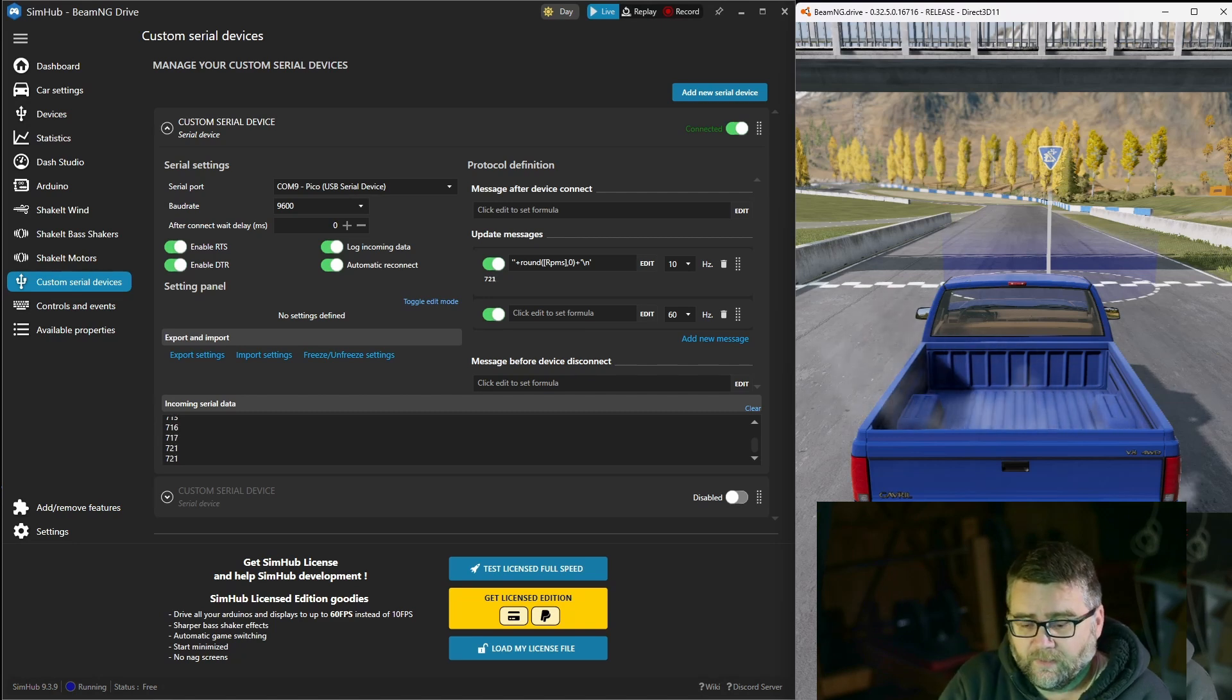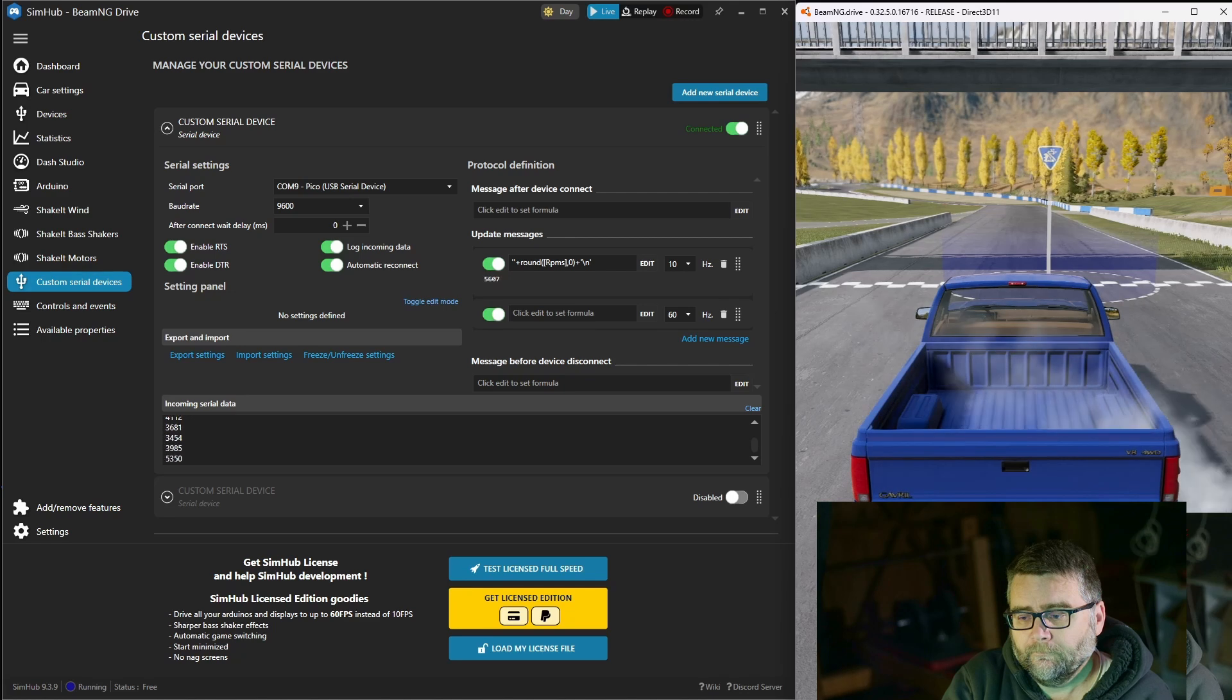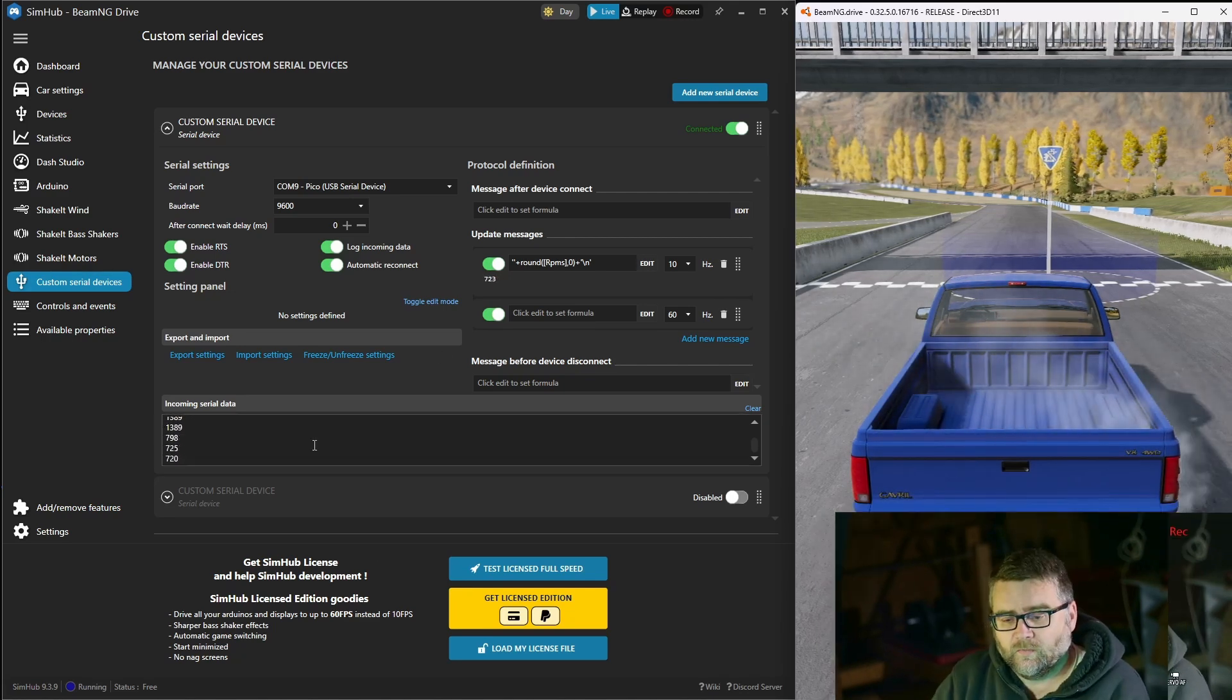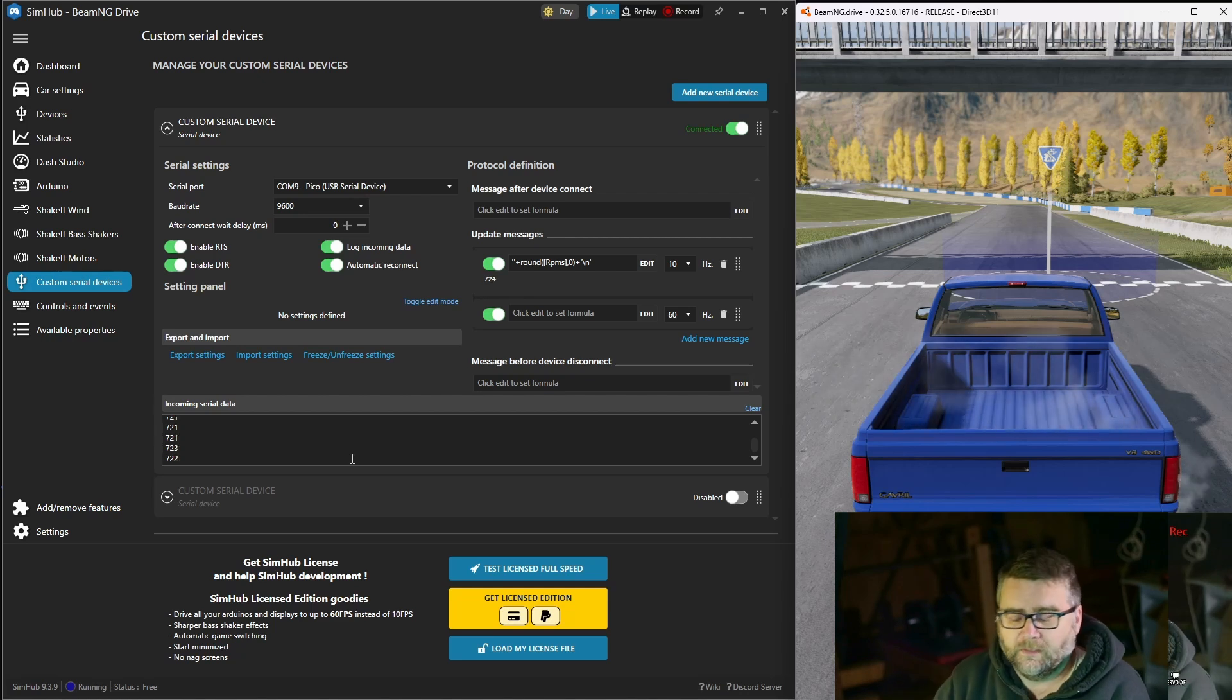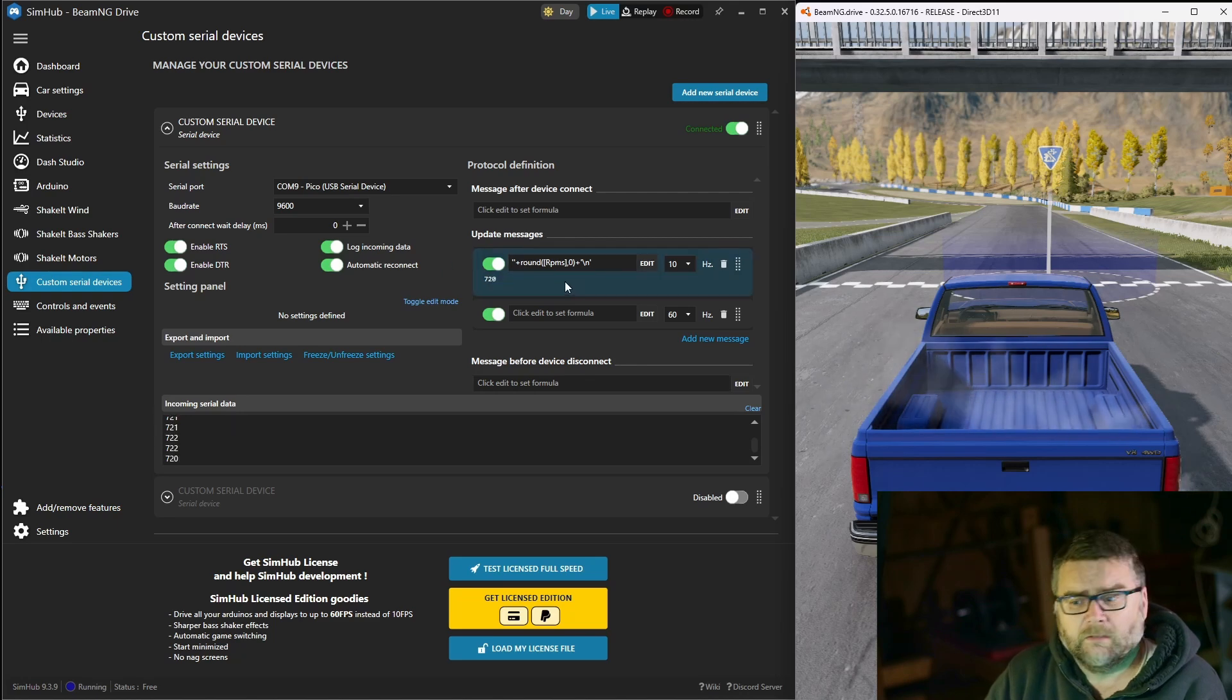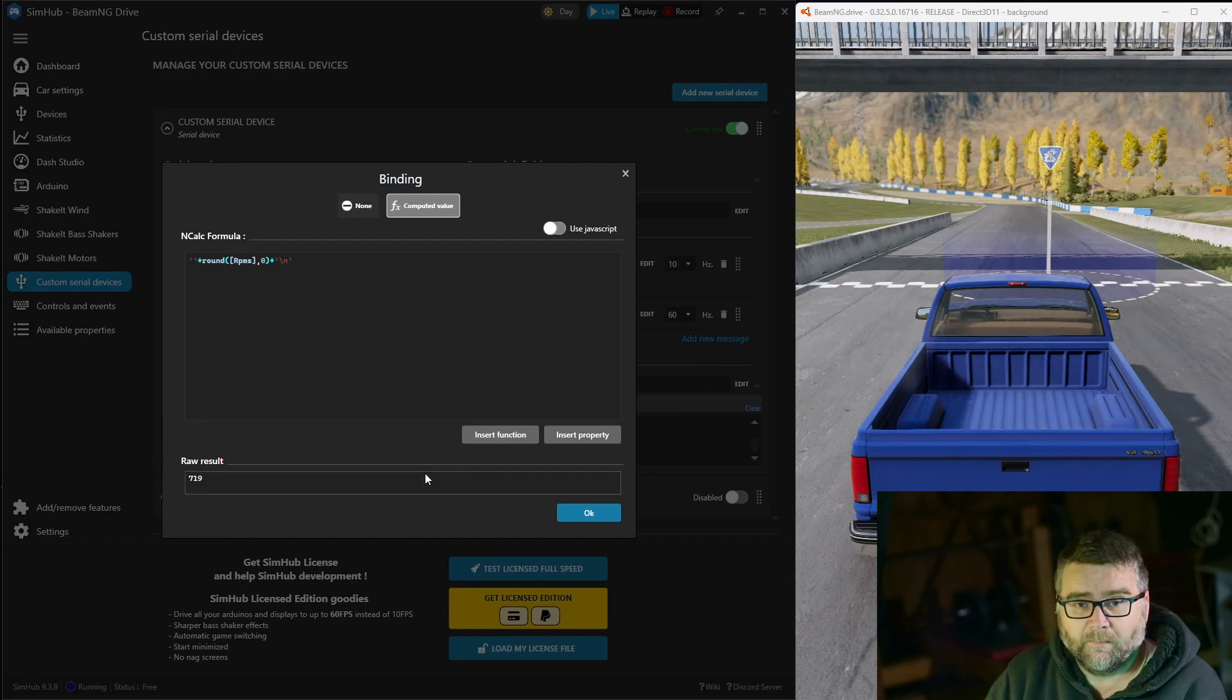If we click on this game and we rev it up you'll notice that the revs on the screen here go up and down, translating the revs from the game into our SimHub here to the Pico.